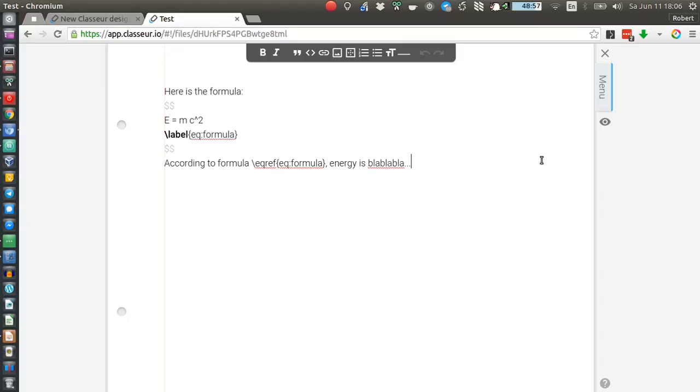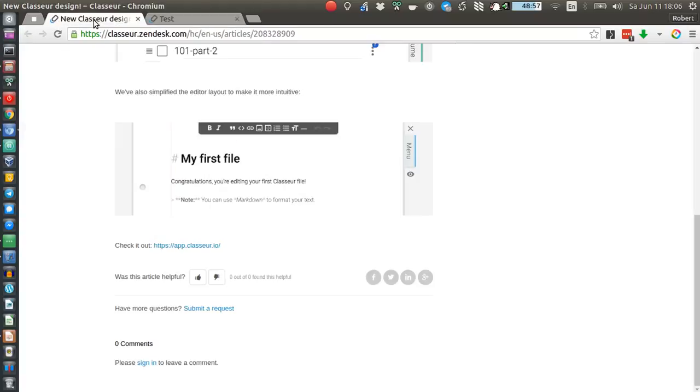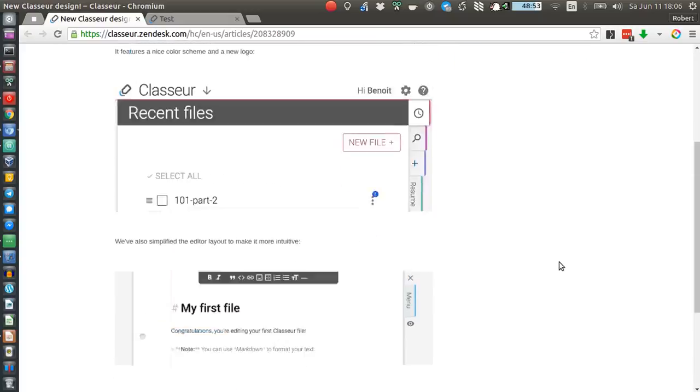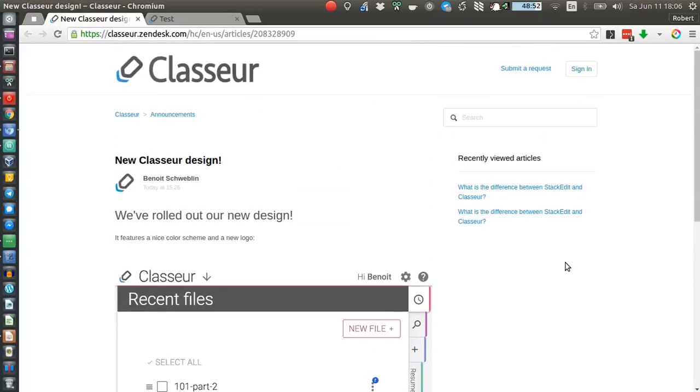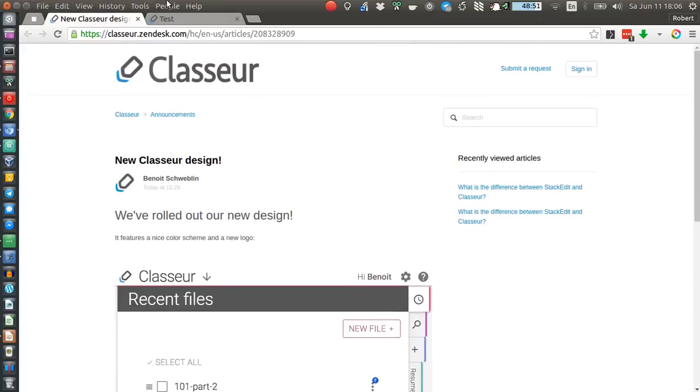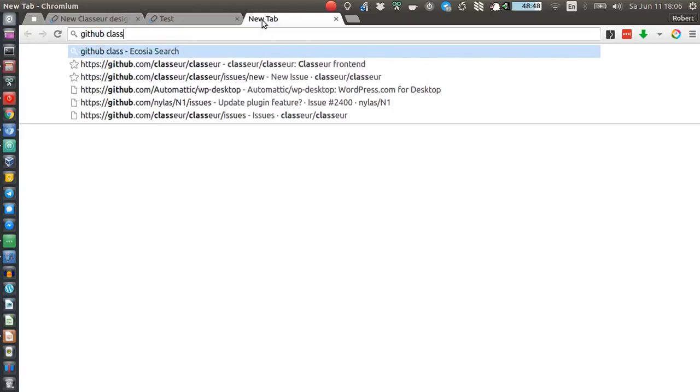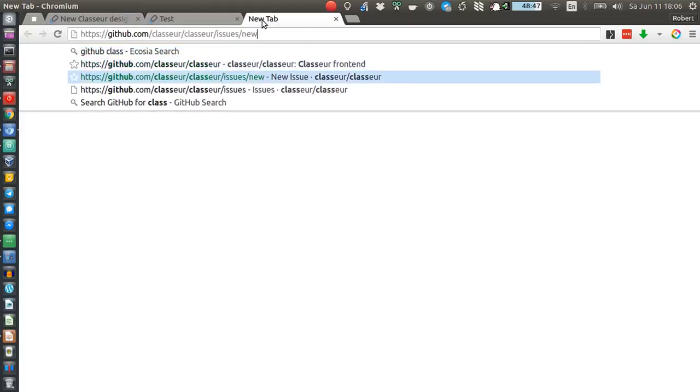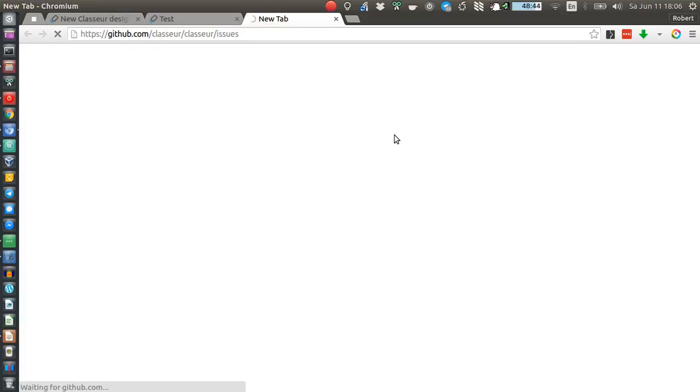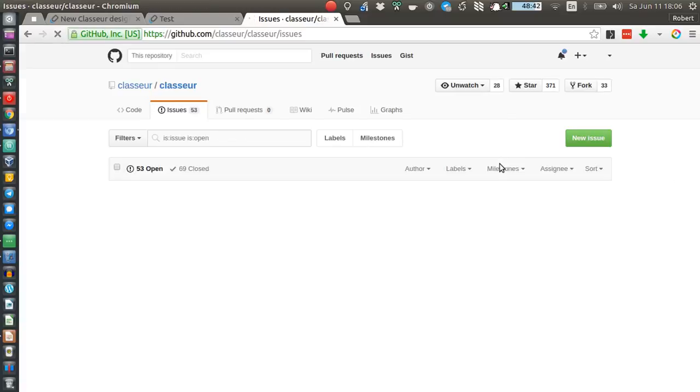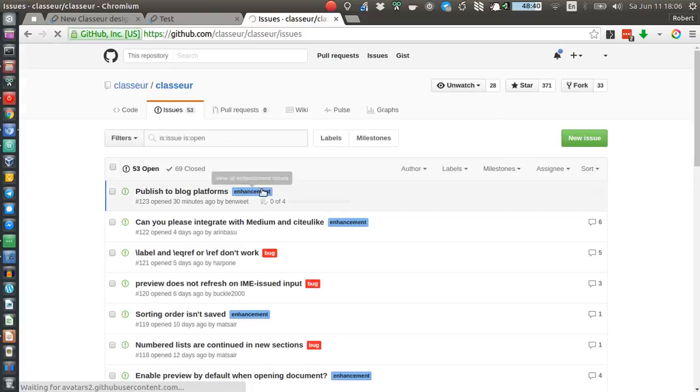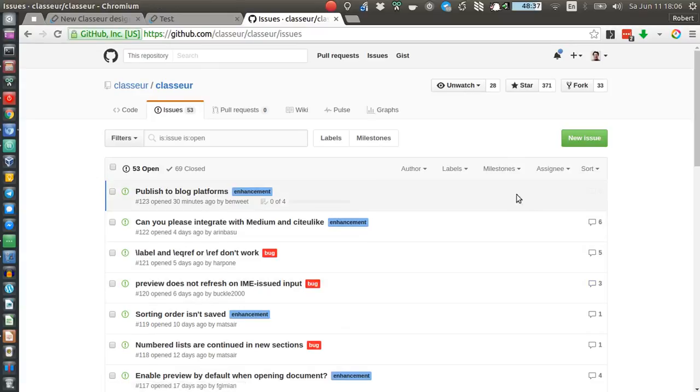If you have any suggestions or more feedback, then as always I will leave a comment here on the Zendesk page or just go to github.com/classeur and then under issues, just leave your feedback and we'll mark it as an enhancement and of course work on it.